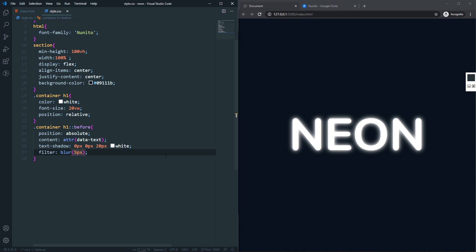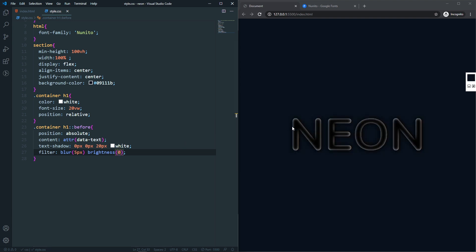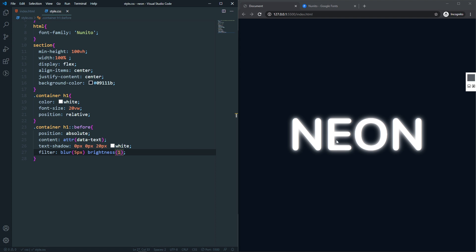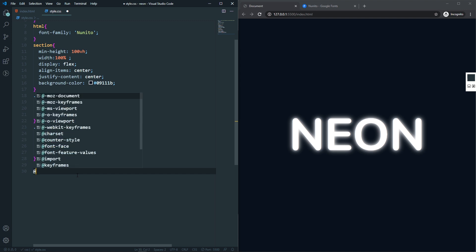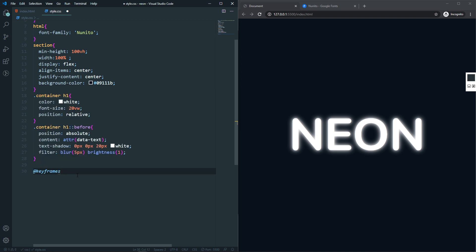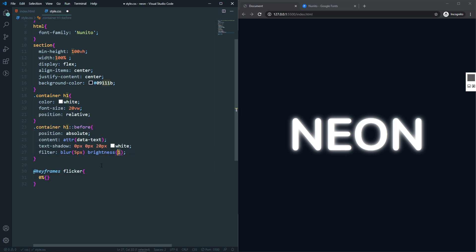Let's add a brightness filter. With brightness(1) you can see full brightness; with brightness(0) that's zero brightness. We'll animate this to create the tube light flicking effect. To do that, let's create the keyframes first — @keyframes flicker. For 0% I want to change only the brightness using the filter property.